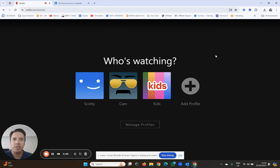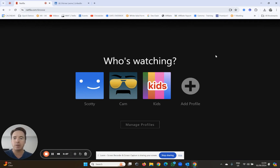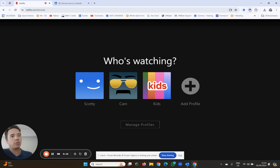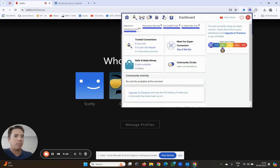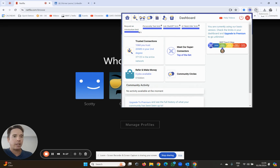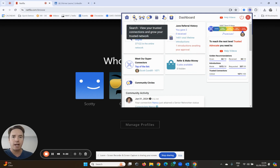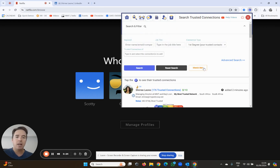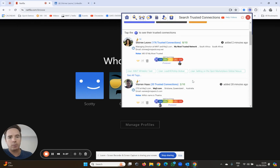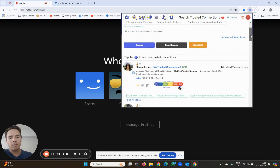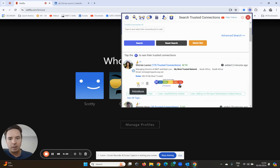Let's introduce two trusted connections to each other - this is one of my favorite parts. I'm going to do it from the Netflix site just to show you that you can open My Most Trusted from anywhere. As usual, you start by clicking on the little icon on the top of your screen. Remember, it might be hiding behind the puzzle piece, so make sure you pin it. To introduce two people to each other, use the little search icon to bring up a list of all your trusted connections. I'm going to introduce Sheree to Warren using this little handshake icon over here.